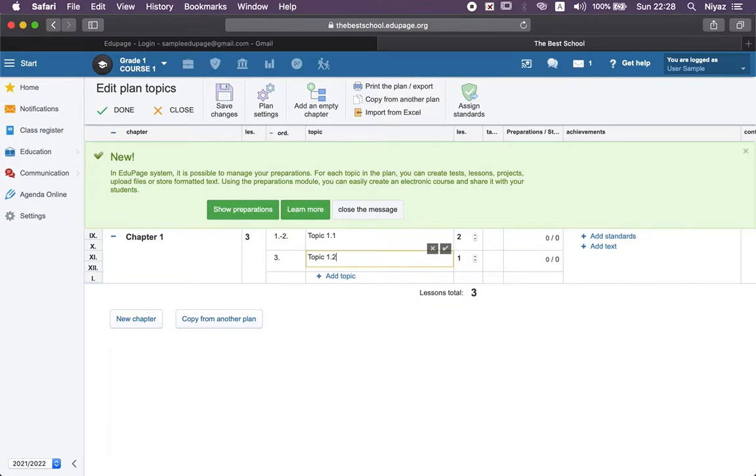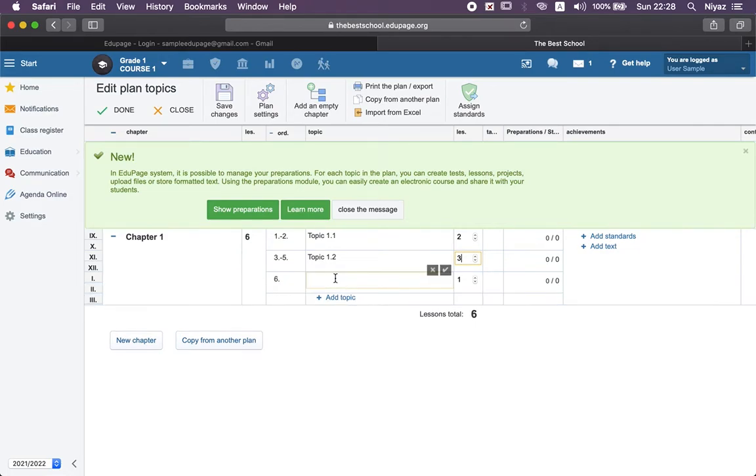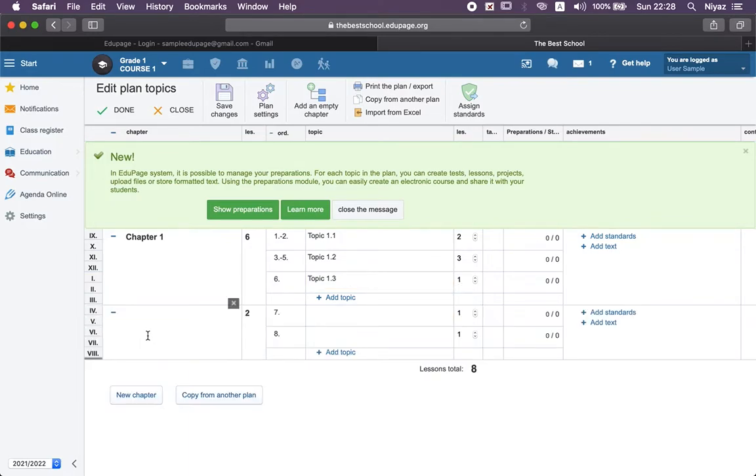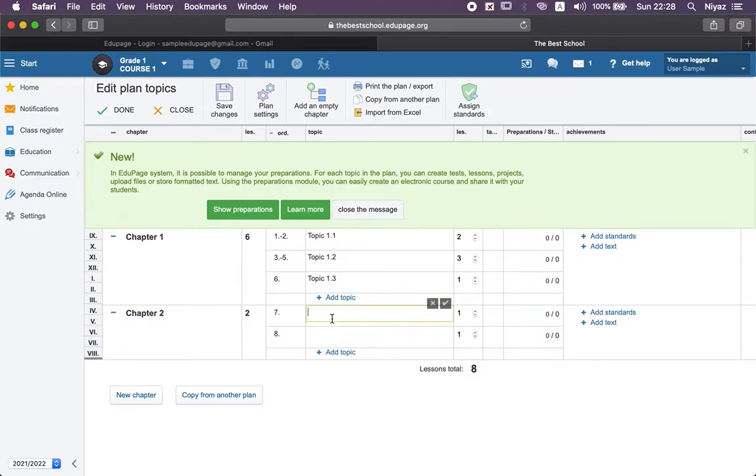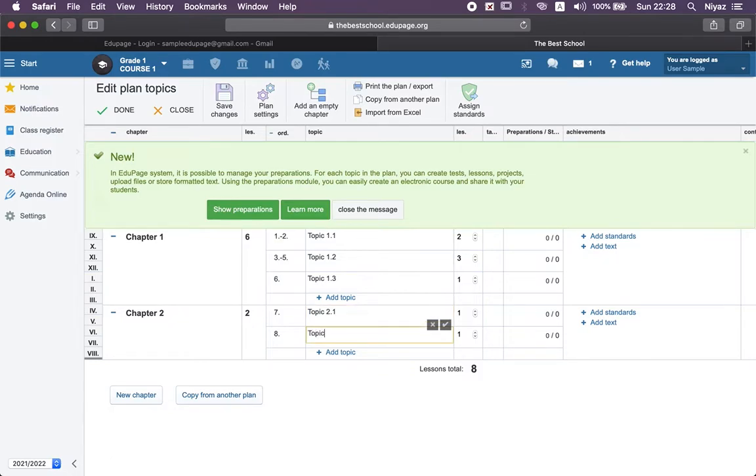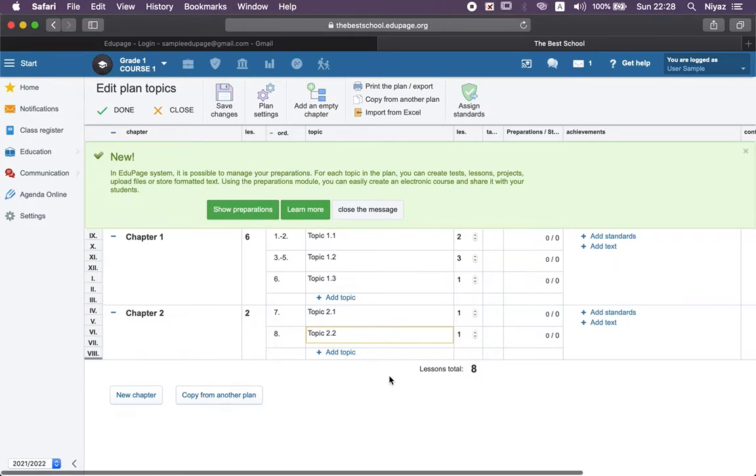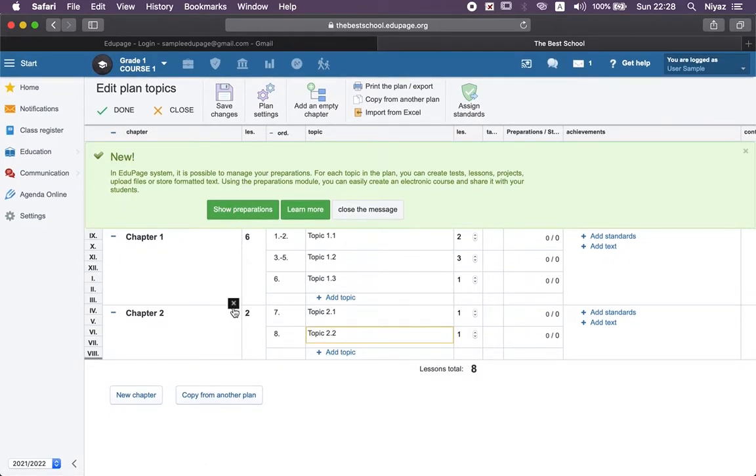Then 1.2, let's say three hours, and we can add one more topic, 1.3, let's say one hour. We can also add the next chapter, chapter 2, with topics 2.1 and 2.2. The next step after editing your plan...